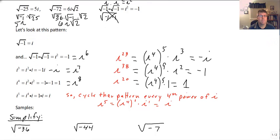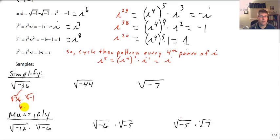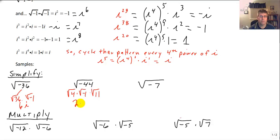That is a look at different exponents of i running through that same pattern — it'll take a little getting used to. Now let's do some sample problems. We can simplify the square root of negative 36 — that's the square root of 36 times the square root of negative 1, which is 6i. The square root of negative 44 has a perfect square factor of 4, so it's the square root of 4 times the square root of negative 1 times the square root of 11, giving us 2i radical 11. And the square root of negative 7 is simply i radical 7.